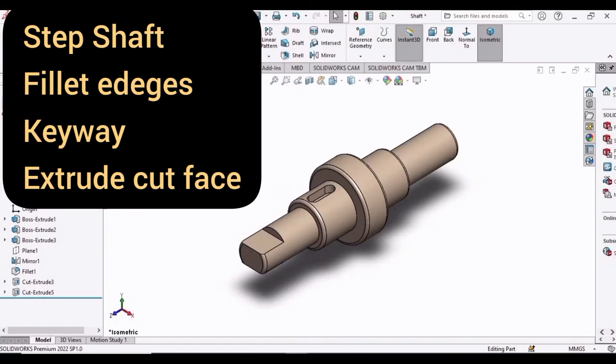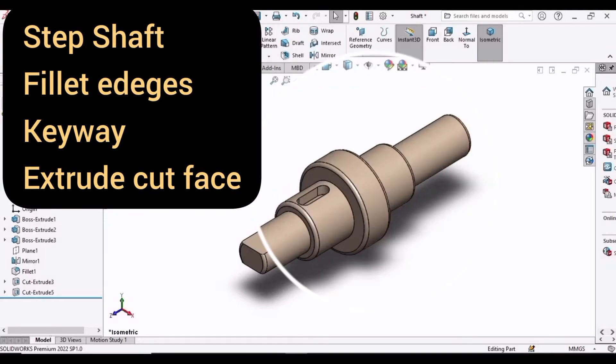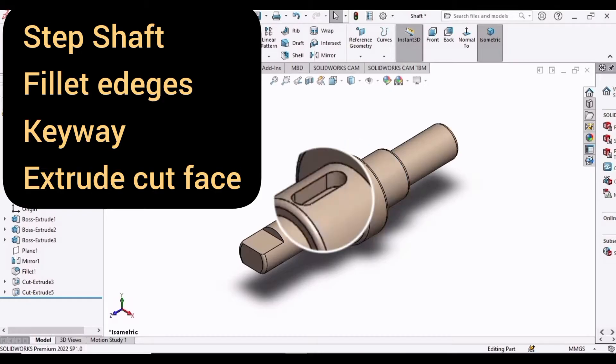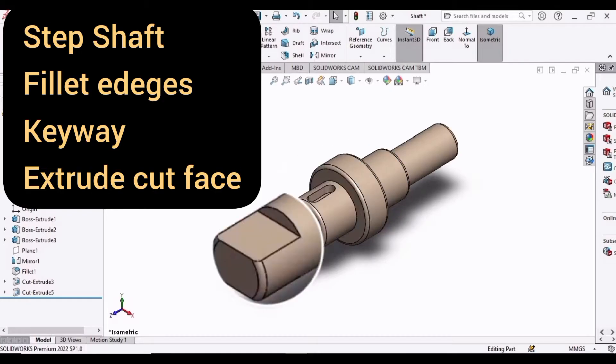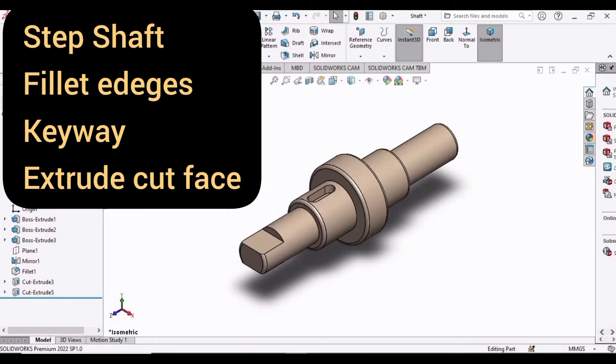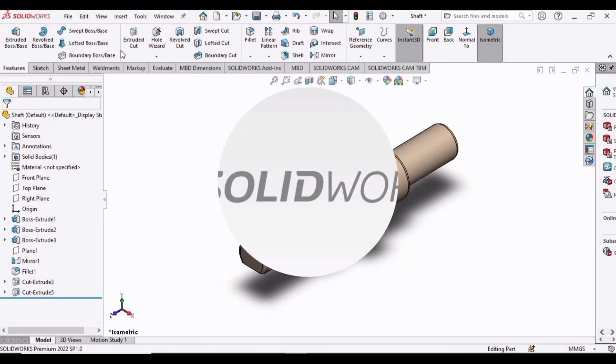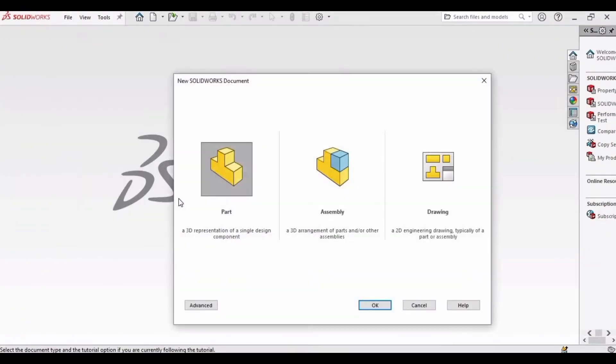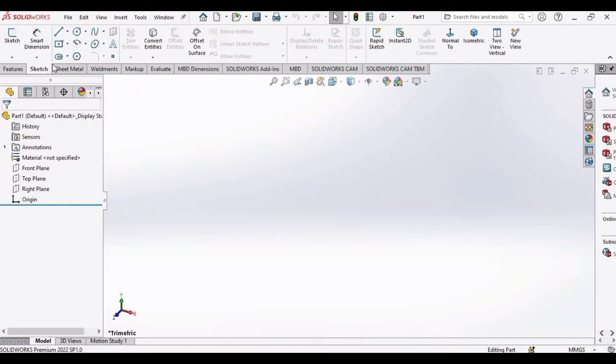Welcome to this video in which we will be making the 3D CAD model of the step shaft. Then we will fillet the edges, create a keyway in it, and extrude the face. Let's begin. First of all, select File, click on New, click on Part, and then click OK.